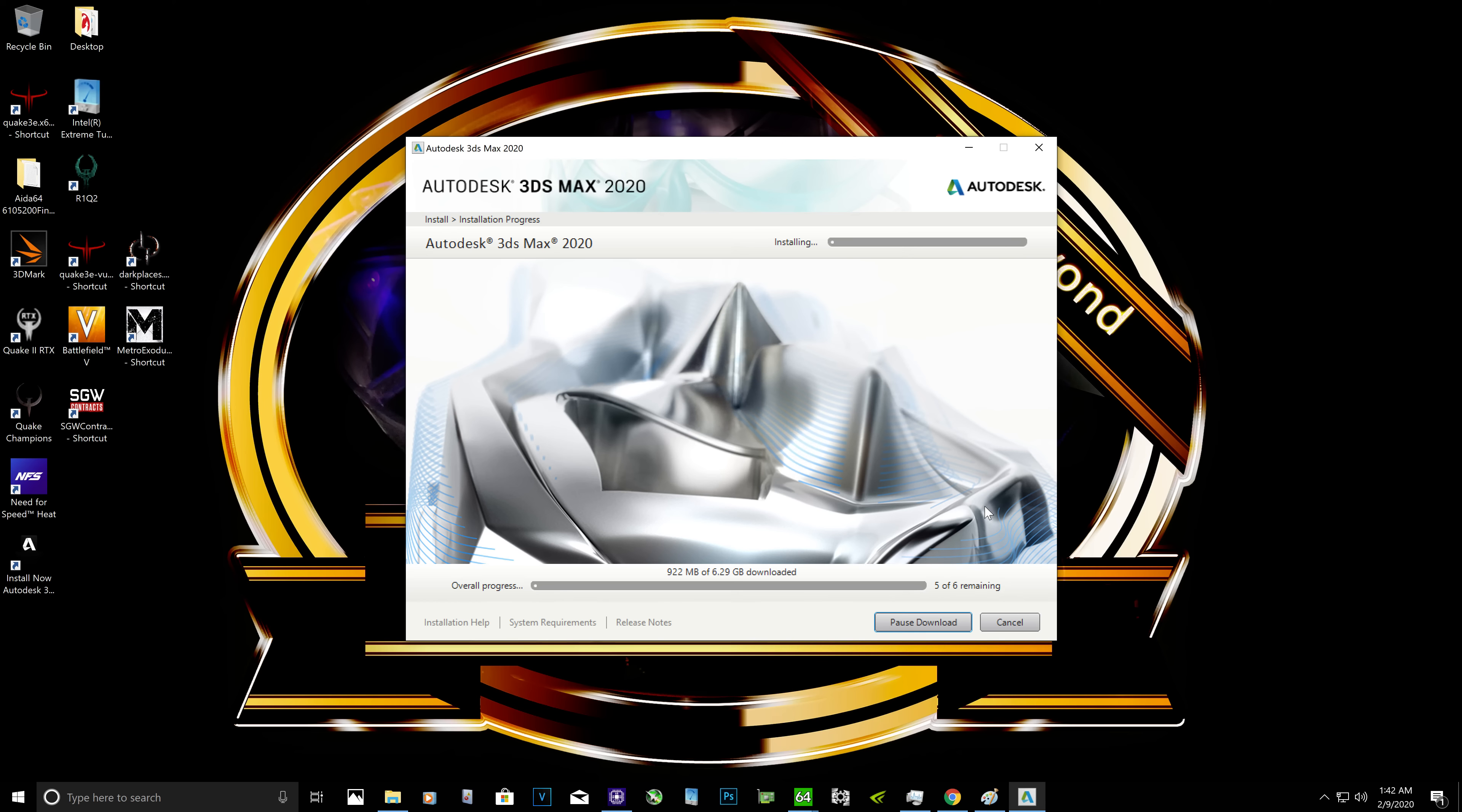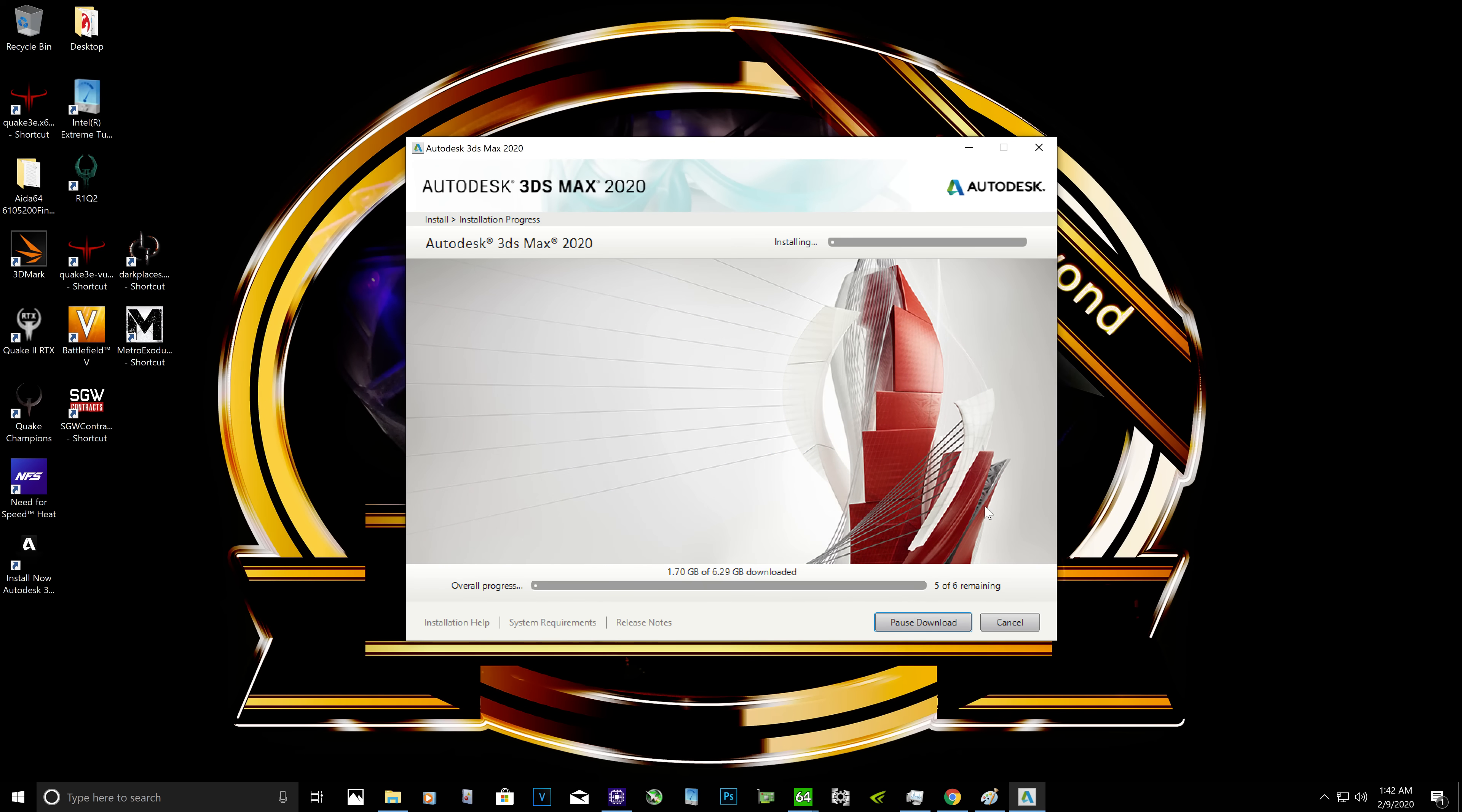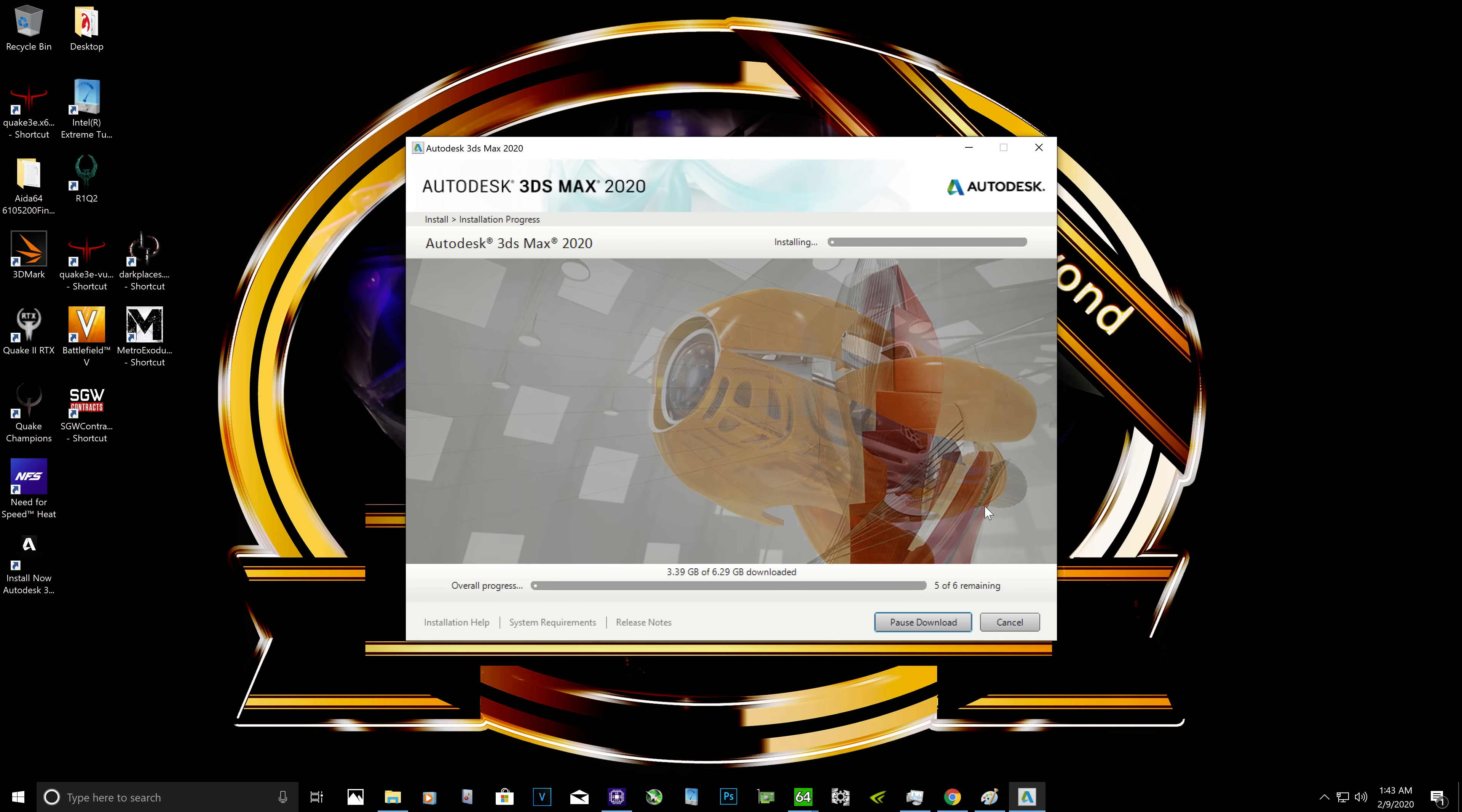Autodesk 3ds Max software, but you got to be in school. Just go ahead and provide them the school that you're going to and provide them your email, register an account, and they will send you the link to download the full Autodesk 3ds Max software for free with a license up to three years on two computers.